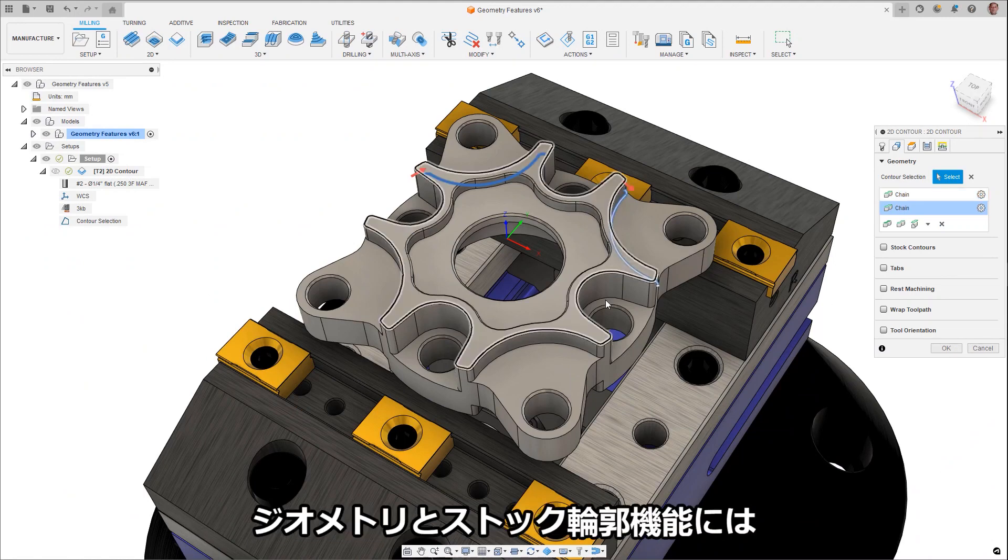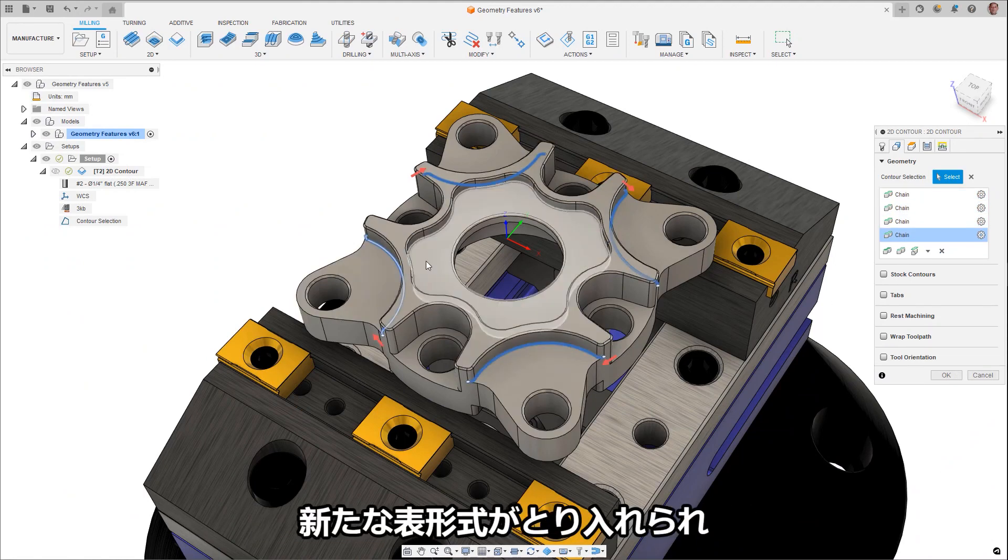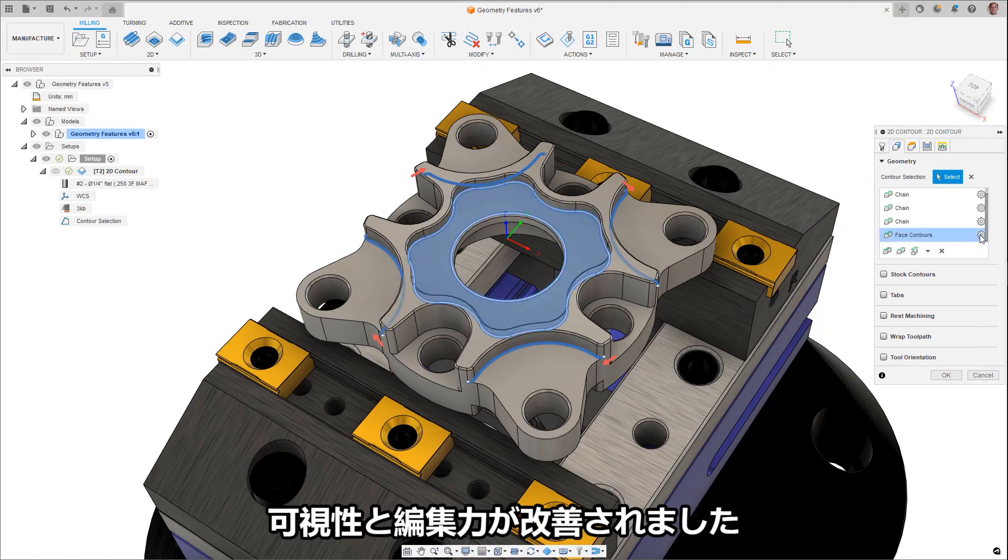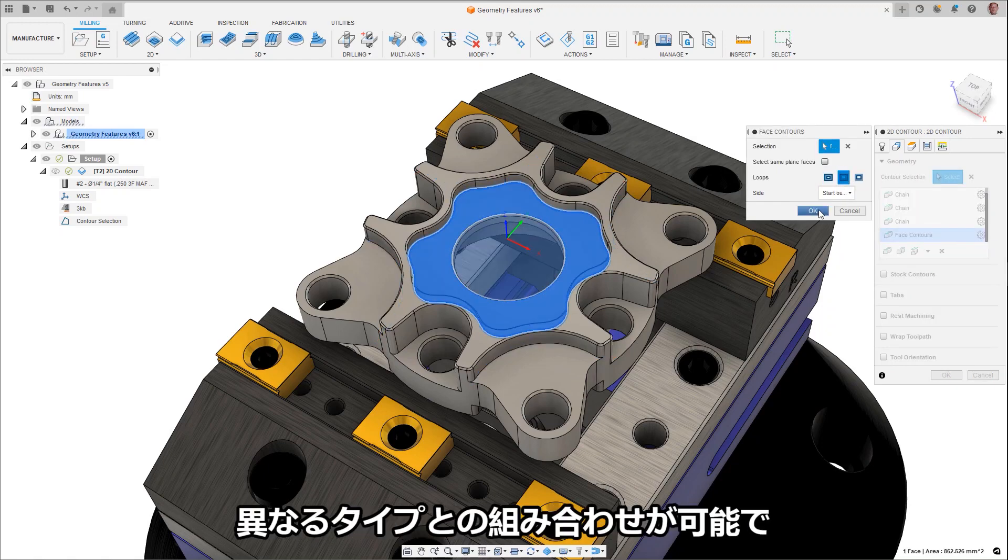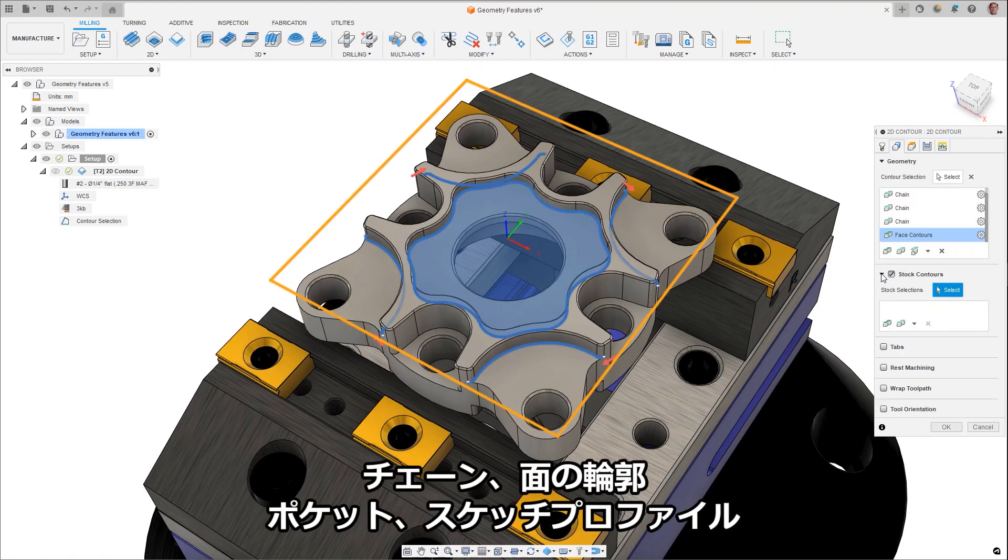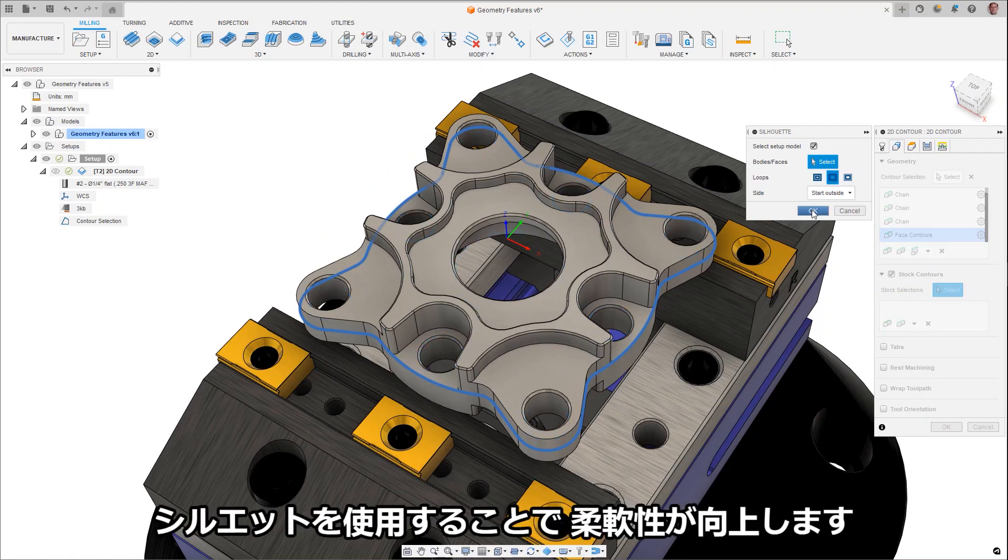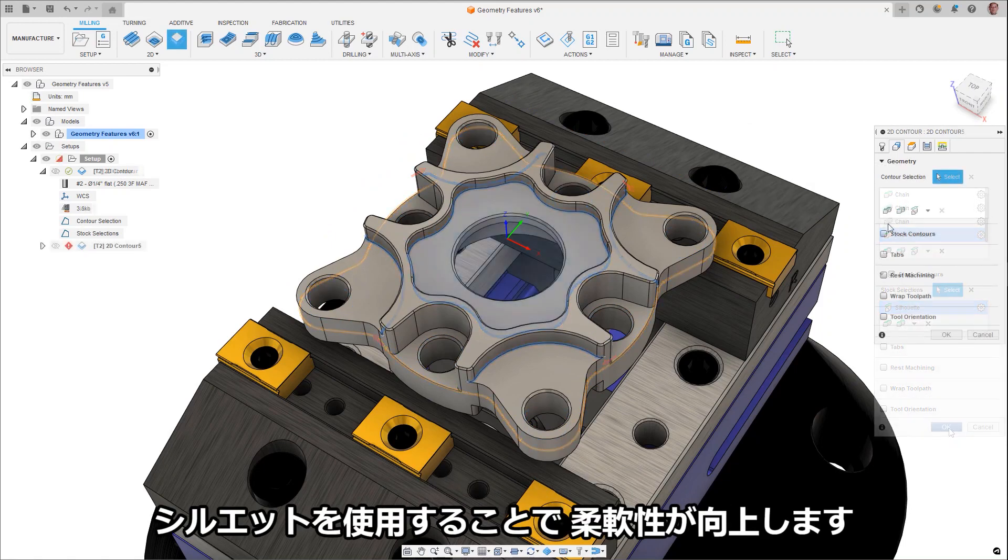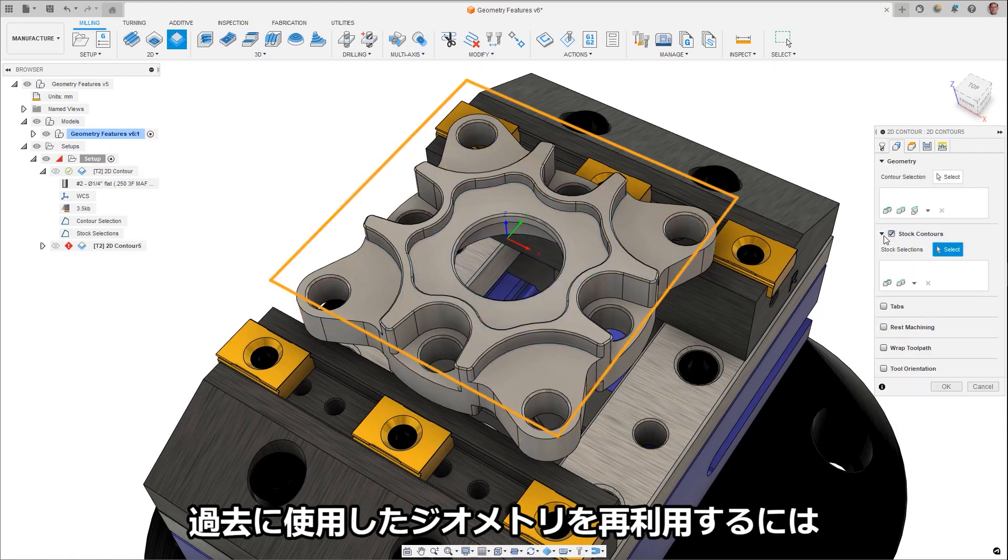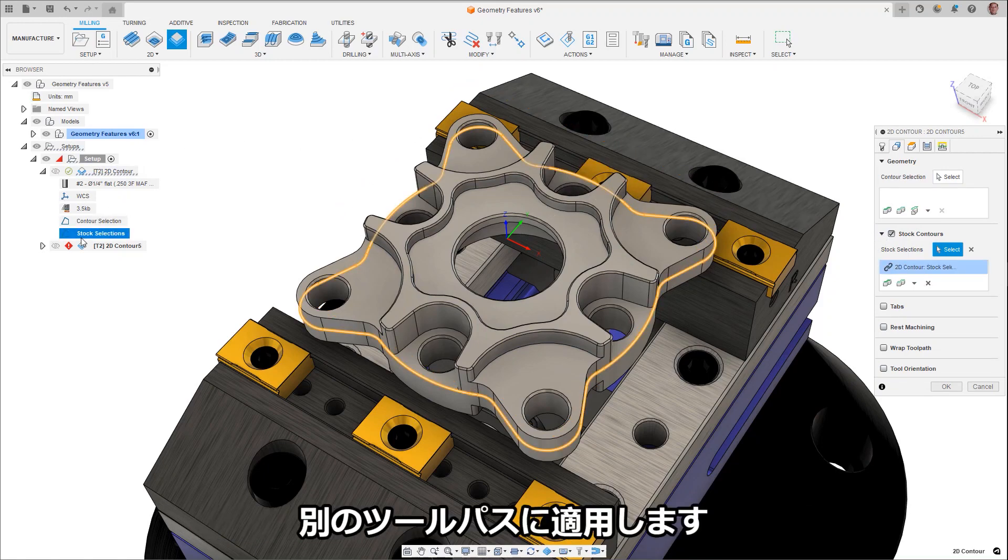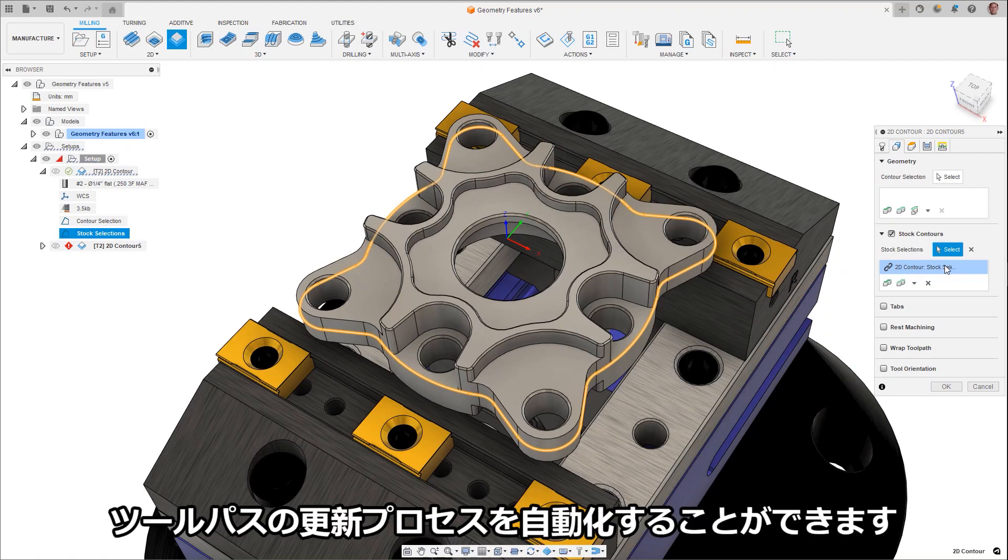To start us off, Geometry and Stock Contour Feature Selection now has a new tabular approach which improves visualization and edits. Different types and combinations of selections including chains, face contours, pockets, sketch profiles, and silhouettes can be used for increased flexibility. Additionally, geometry can be reused from a previous toolpath by selecting it from within the browser and applying it to another, creating an associative link automating the process of updating toolpaths if a design change were to occur.